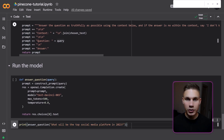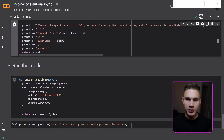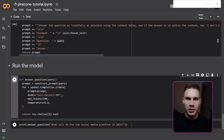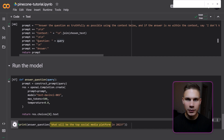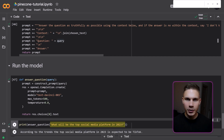Now let's run the model and analyze the response. Since the reports contain information about social media, let's ask what the top social media platform will be in 2023. It seems like the top platform, according to trends, is expected to be TikTok — unfortunately.